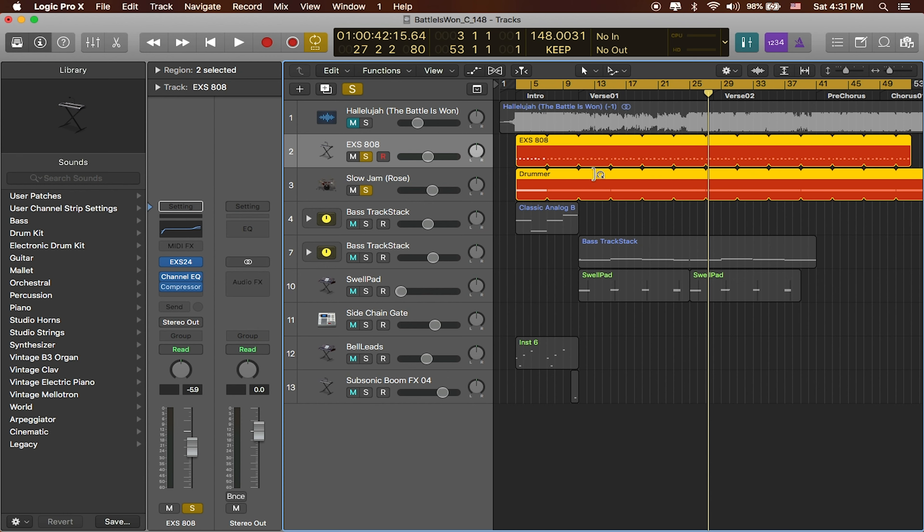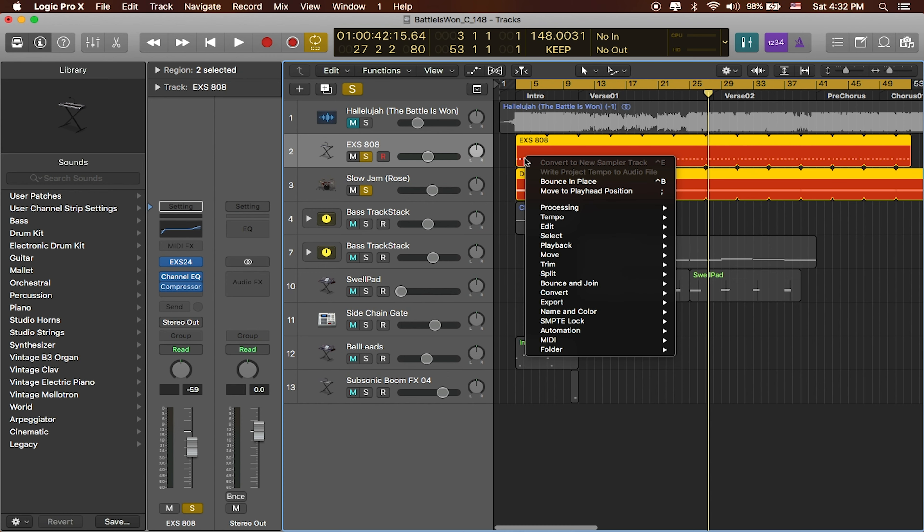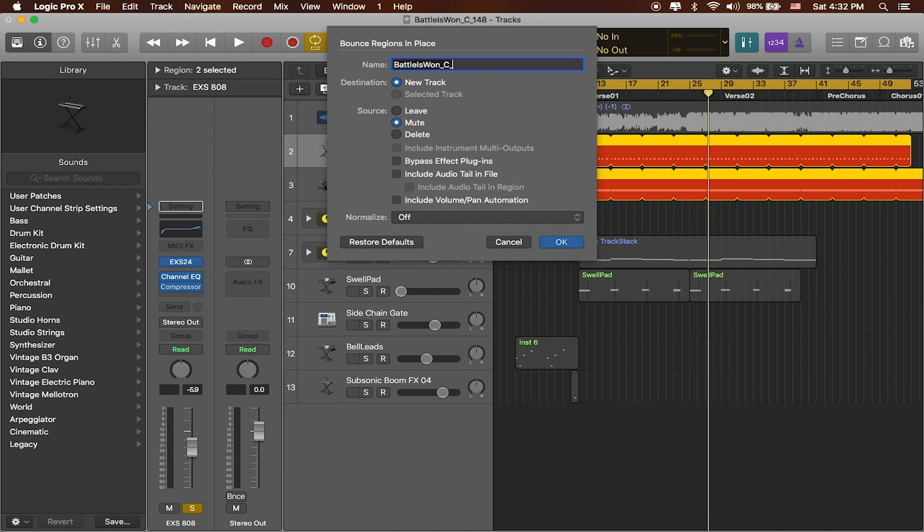And what I'm going to do here is that I can right click on these and I can say bounce in place. So I'm going to name it according to our same naming conventions. Battle is one. In this case, it's in the key of C and it's at 148 beats per minute. Cool. And these are the drums. So I'm going to say drums. It'll create a new track.